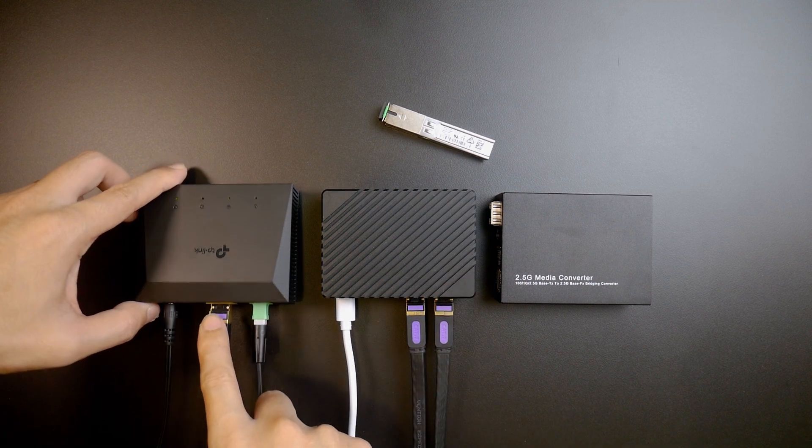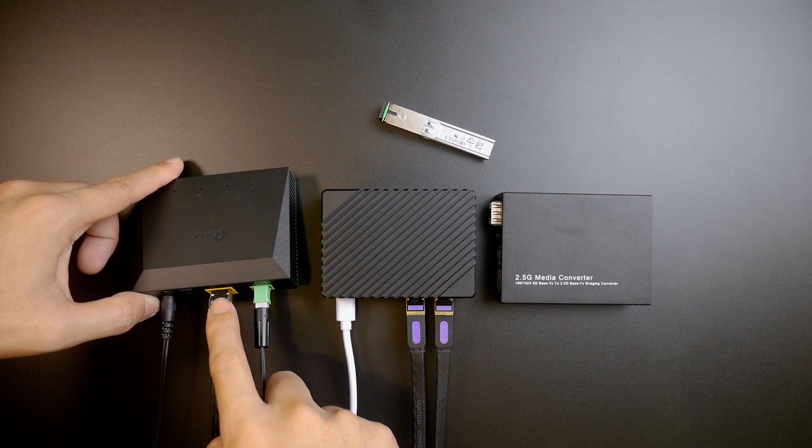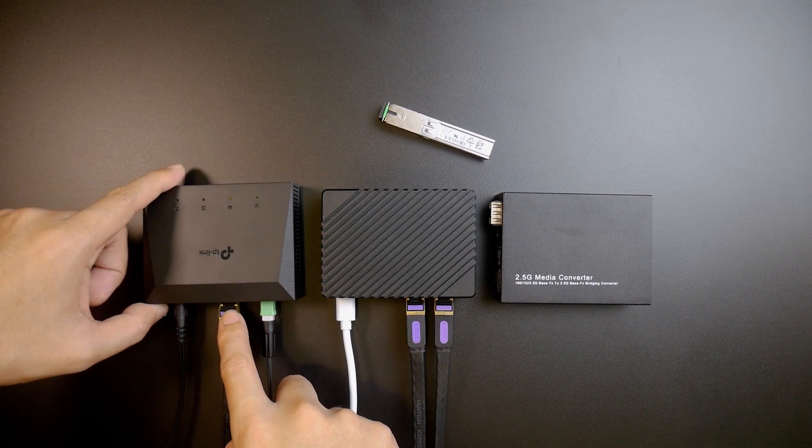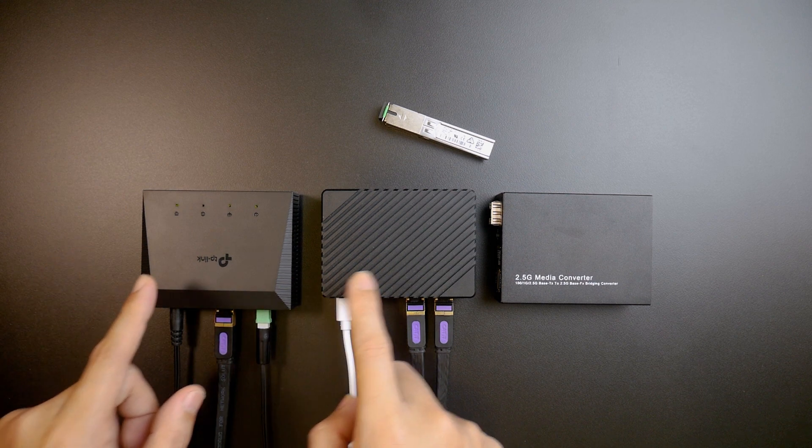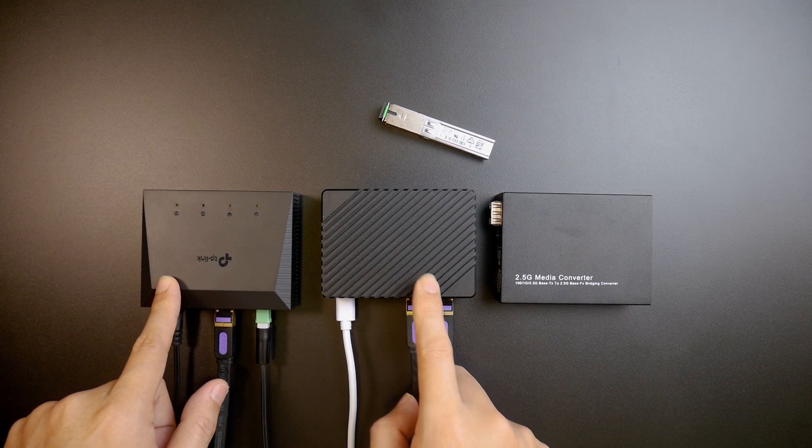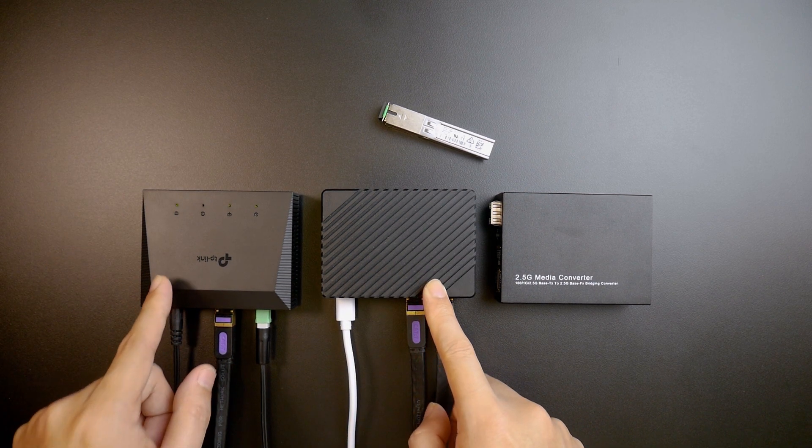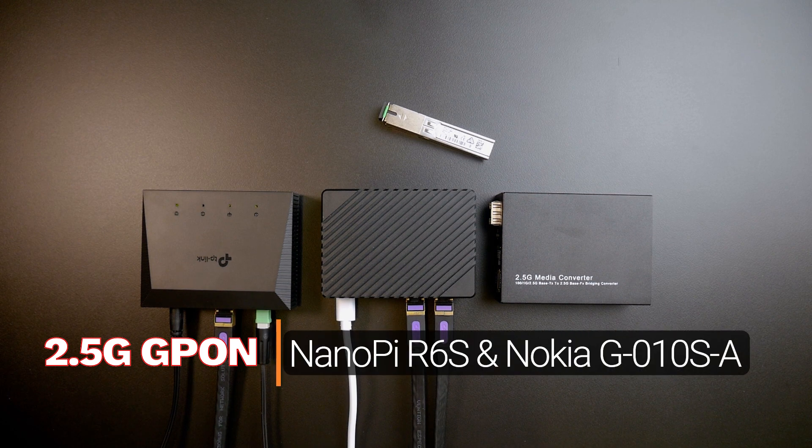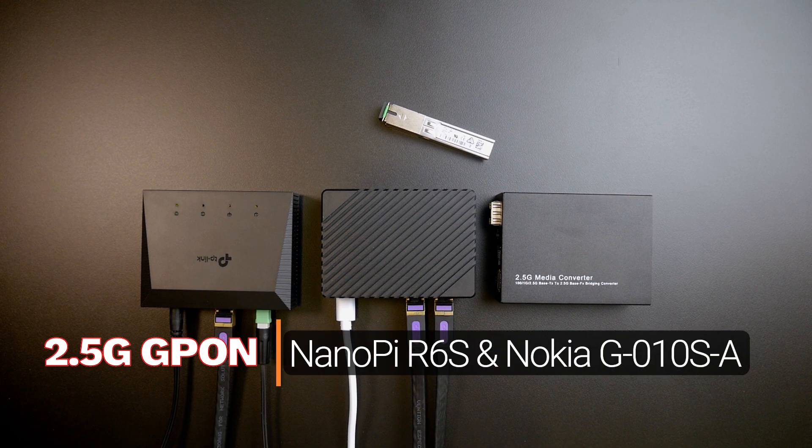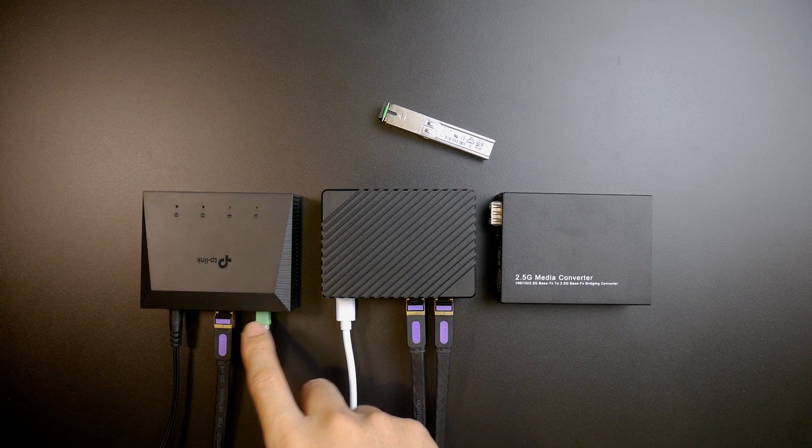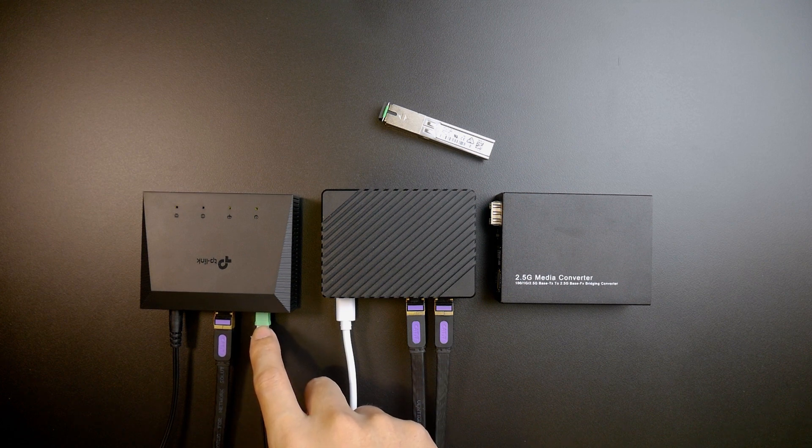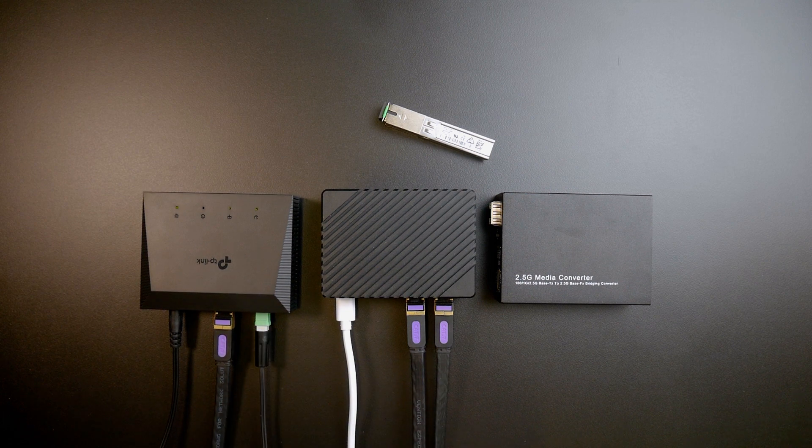So this network port is limited to gigabit, therefore I won't be able to reach speeds over gigabit internet. However, I want to give a try with 2.5 gigabit internet and let's see if my ISP supports 2.5G GPON or not.